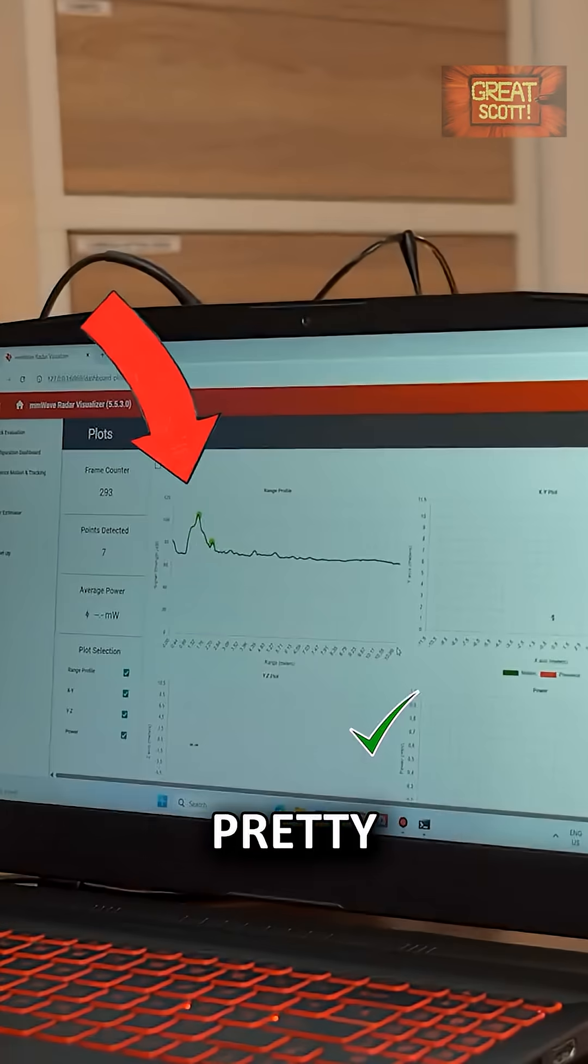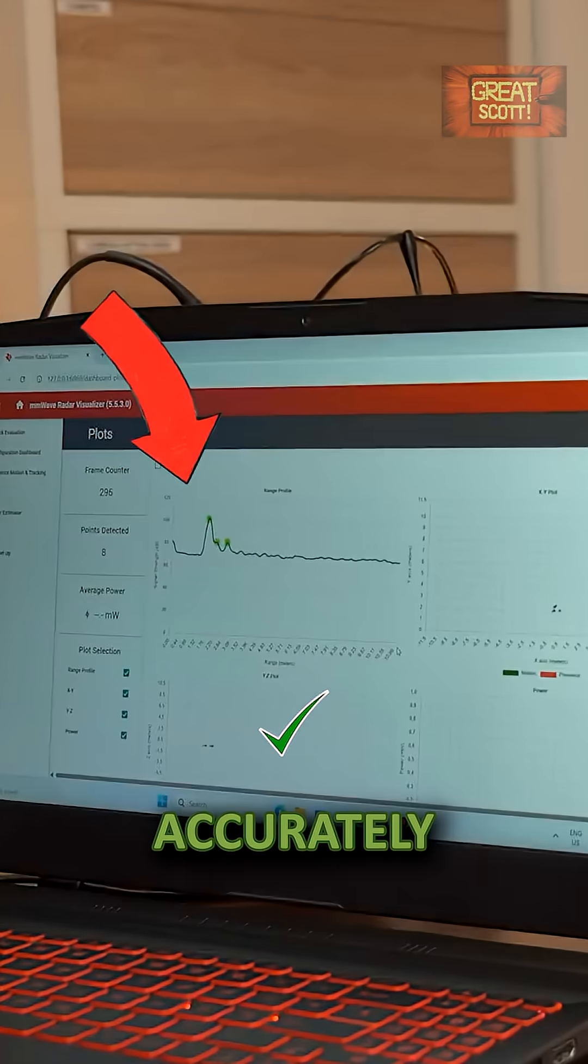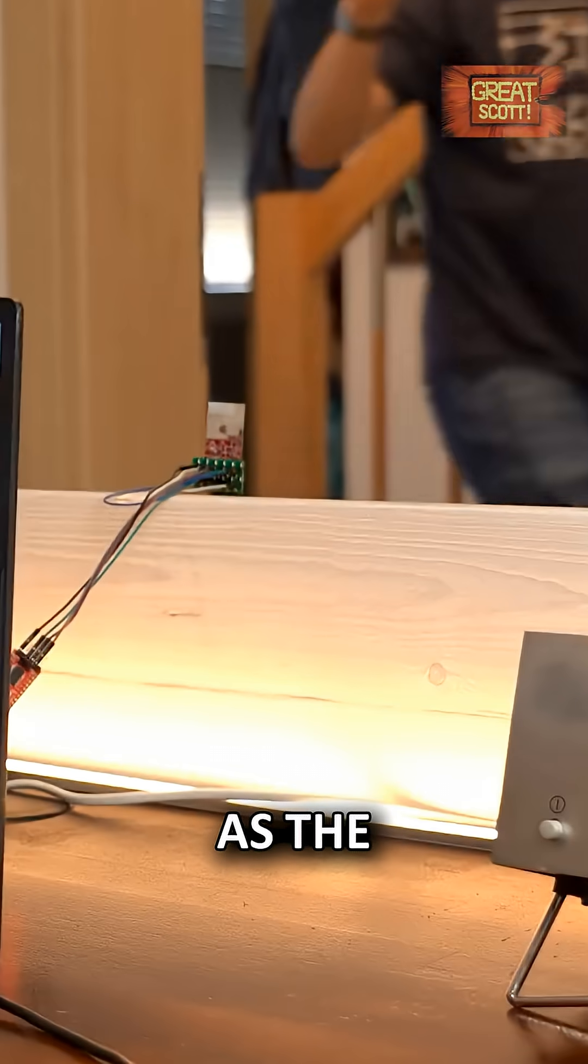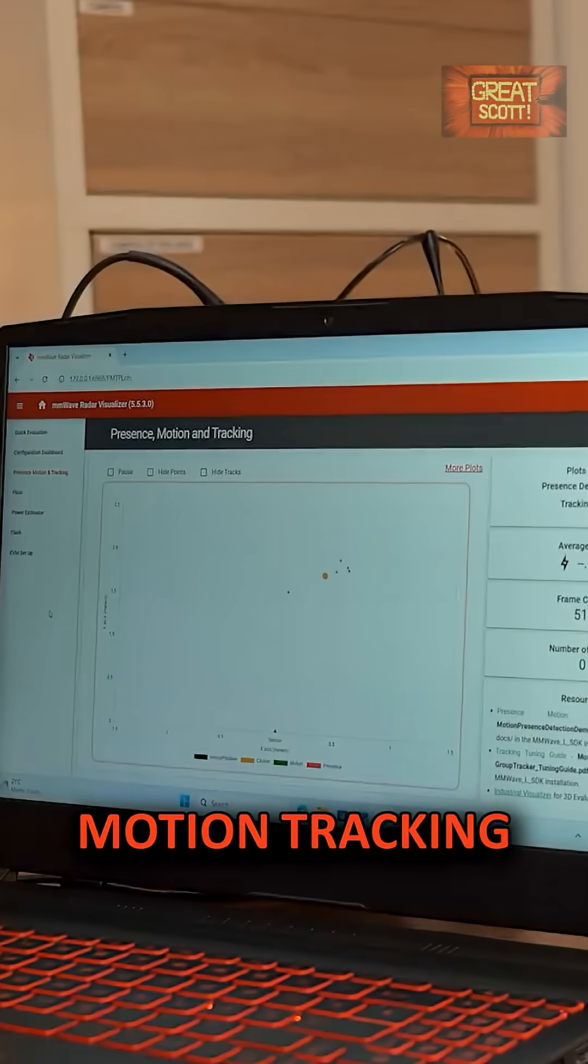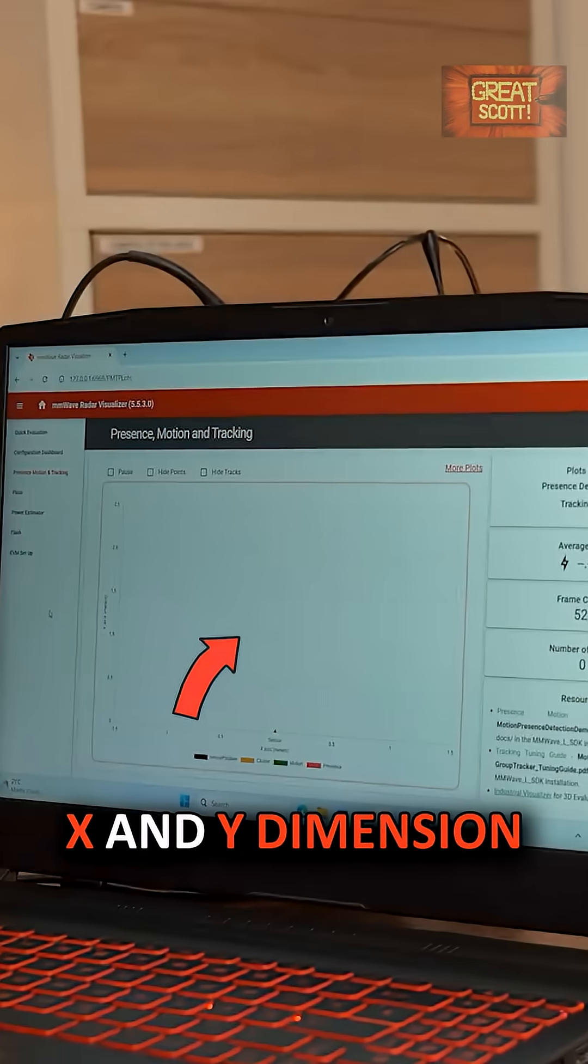The range gets detected pretty accurately as well as the motion tracking in the X and Y dimension.